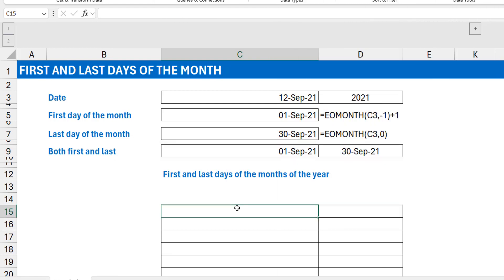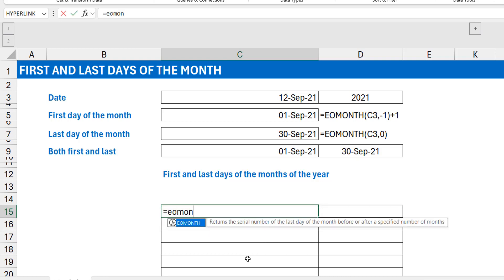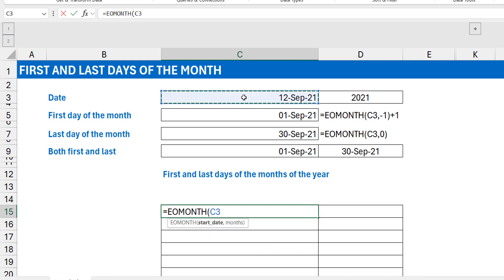Next, what if I want to generate the first and last days of the month for a full calendar year — 12 months — starting from whatever reference month I have? I want first of September, first of October, first of November, and so on for 12 months, plus the corresponding end-of-month dates. The SEQUENCE function comes in handy here, and I'll follow the same EOMONTH pattern.